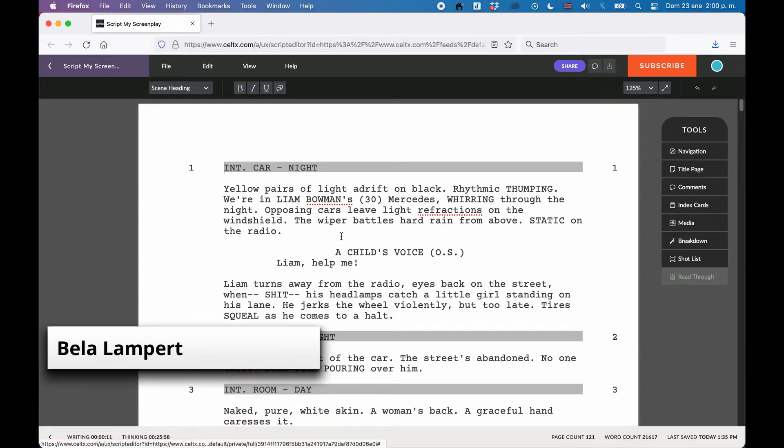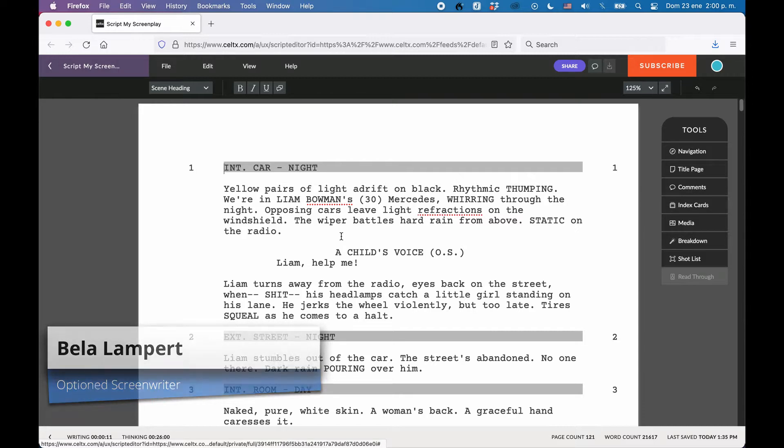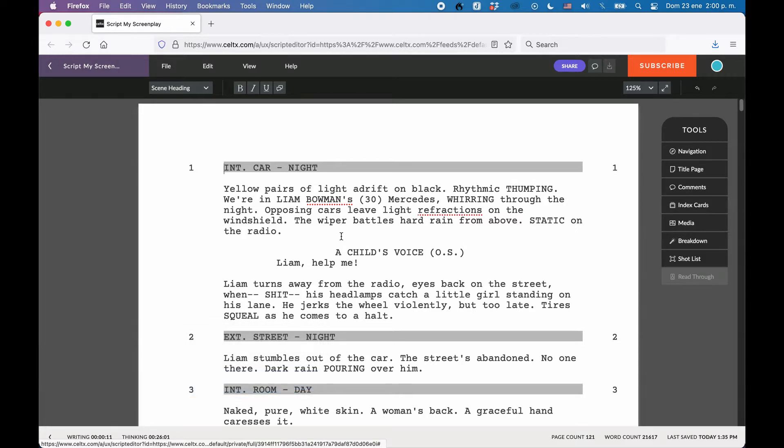In terms of exporting your script from Caltex to use it in another screenwriting application or to pass it on to someone else, you have three options.